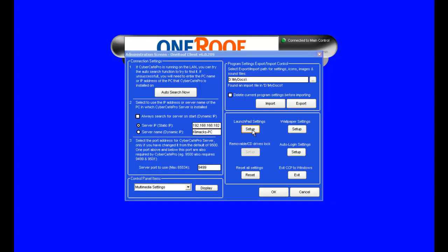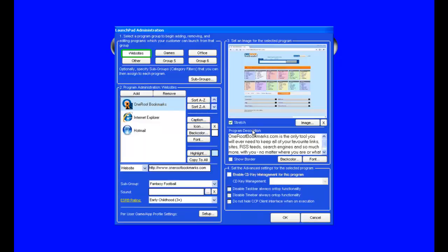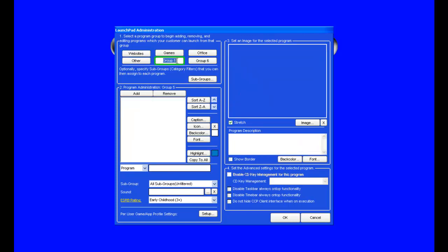This video FAQ for Cyber Cafe Pro is how to set up the Launchpad in the Client Station. To demonstrate, let's start and edit a brand new group.